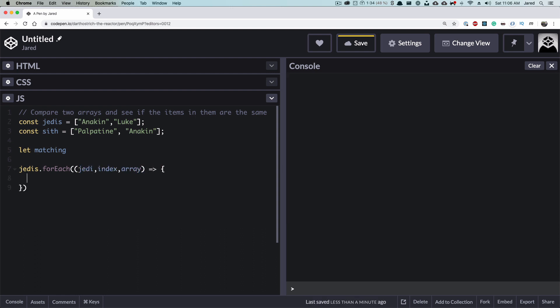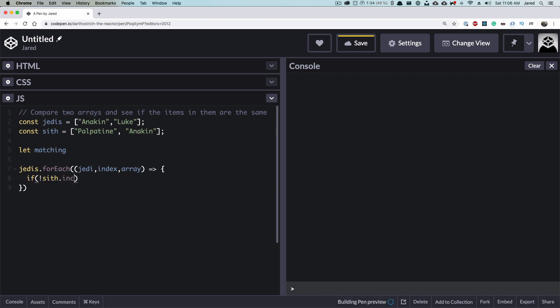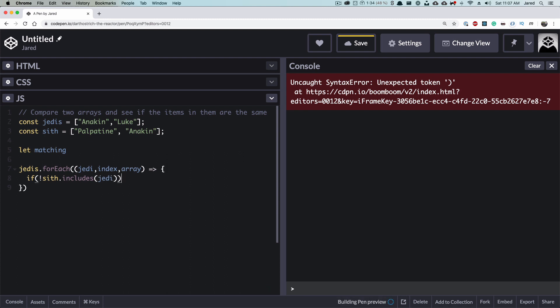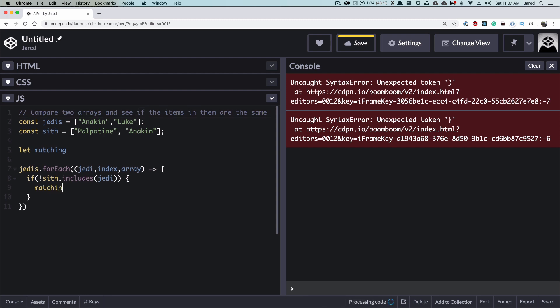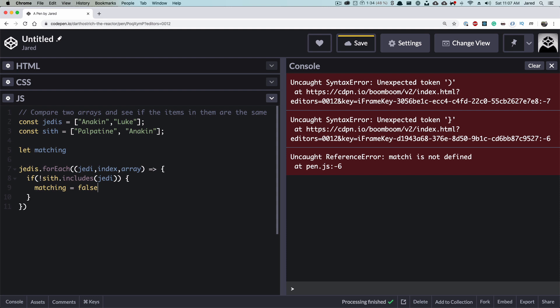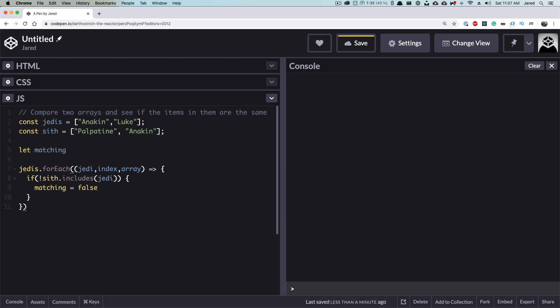Now we can kind of follow the same logic that we did earlier. We're going to do an if statement. If not Sith includes our Jedi, matching equals false. And now if we come down here to a console log of matching, we will see that it is false.